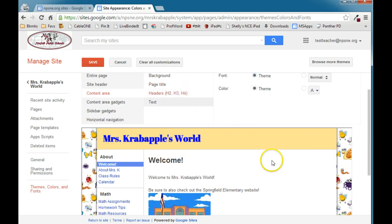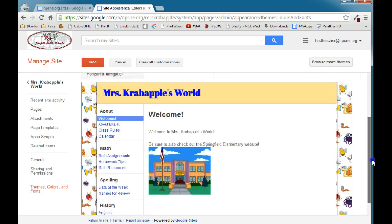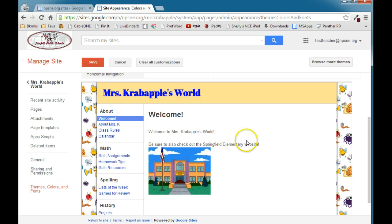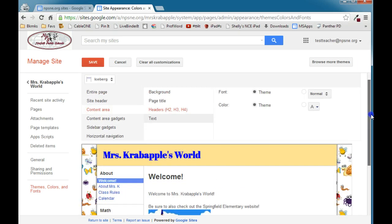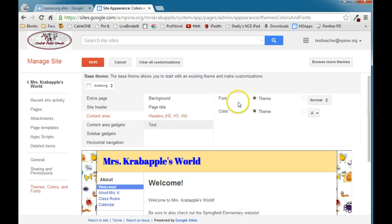Headers are special areas of your text that you can format to make them stand out. And we don't have any headers on this particular page, so it would be hard to see. But you can change the font and the color of your headers.